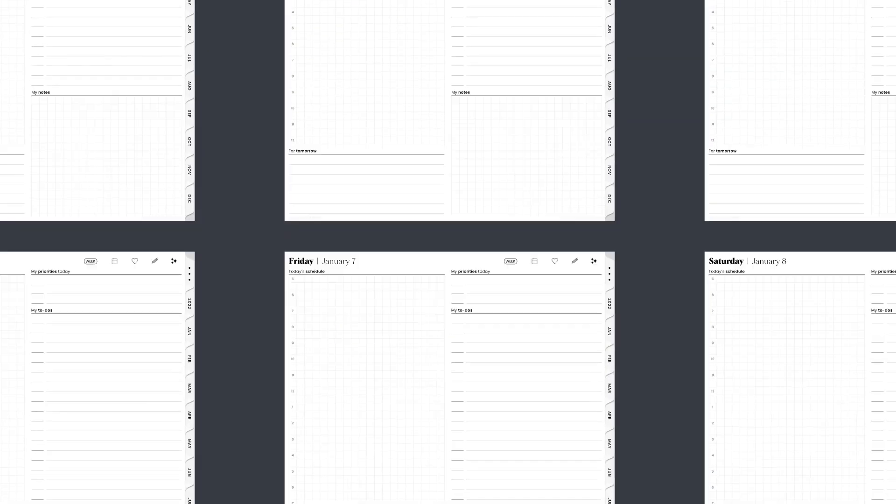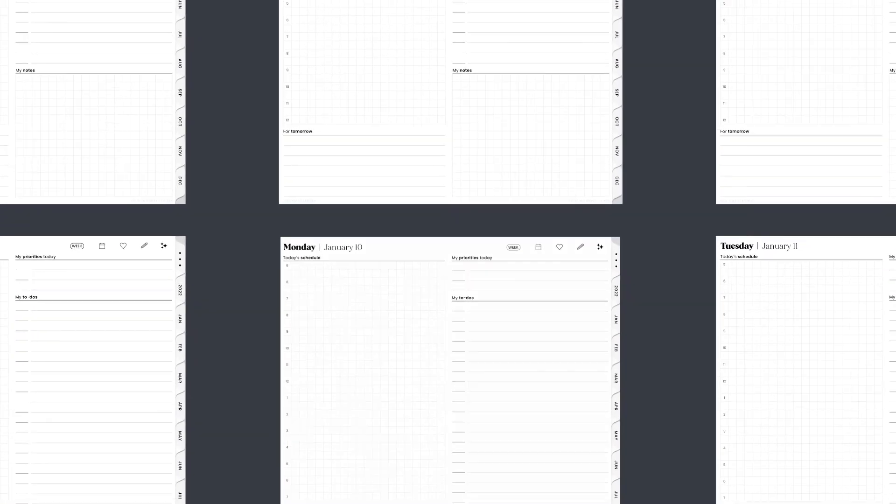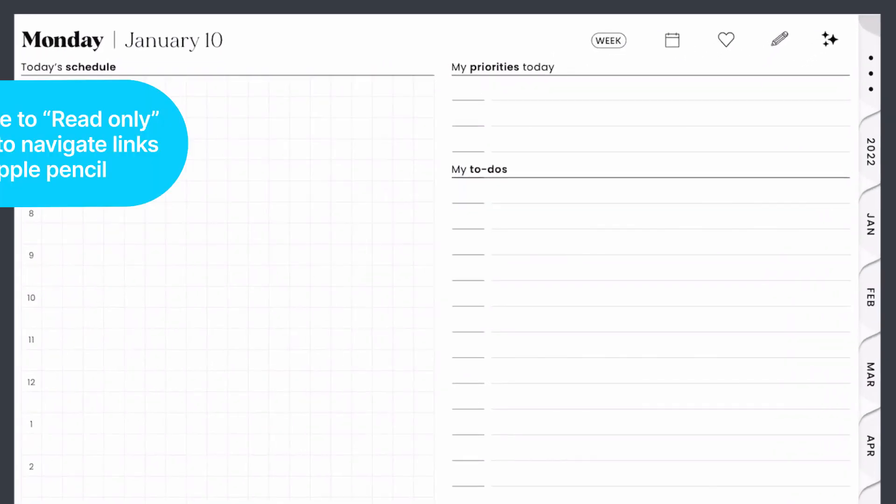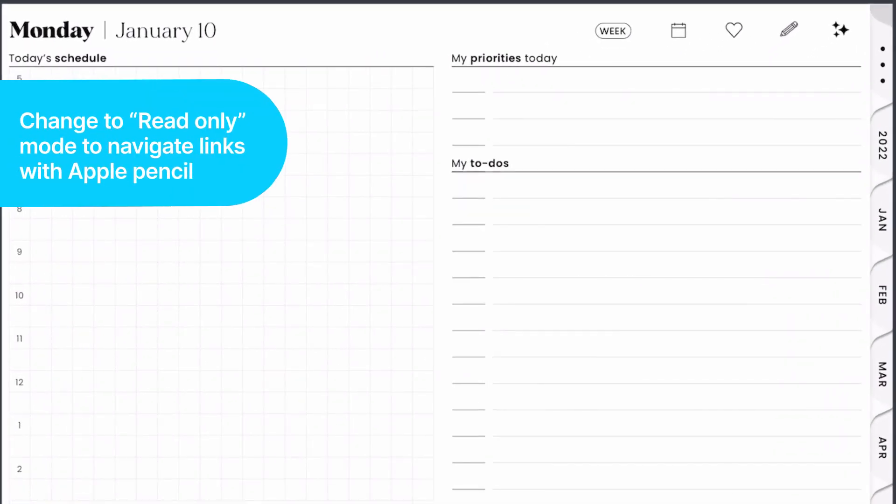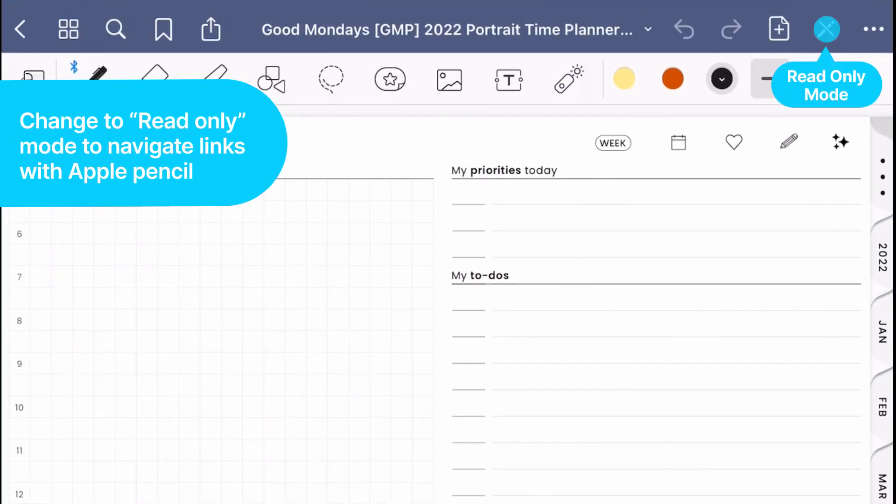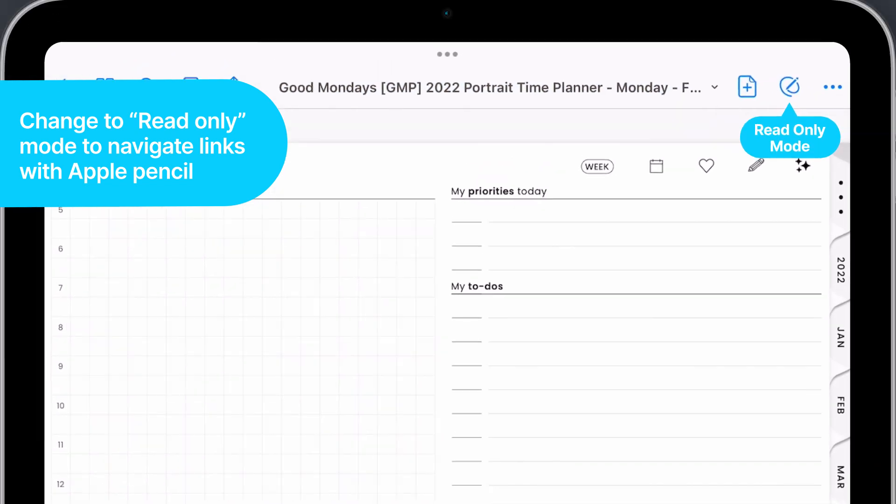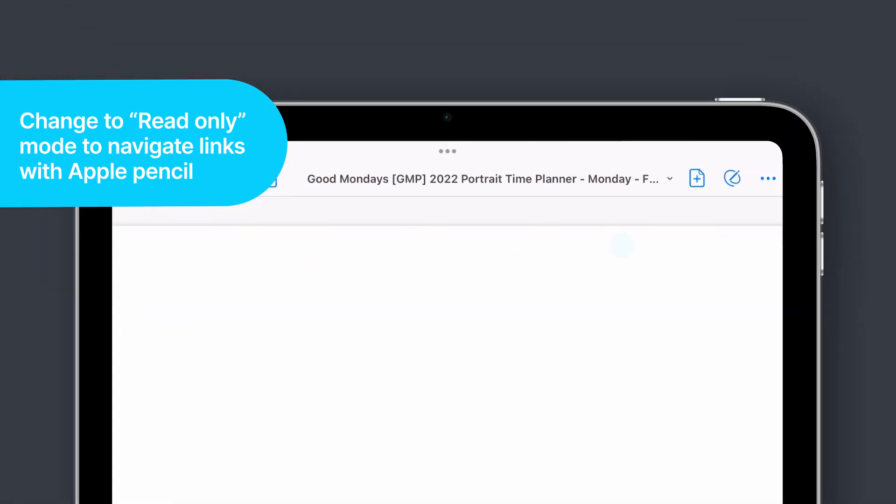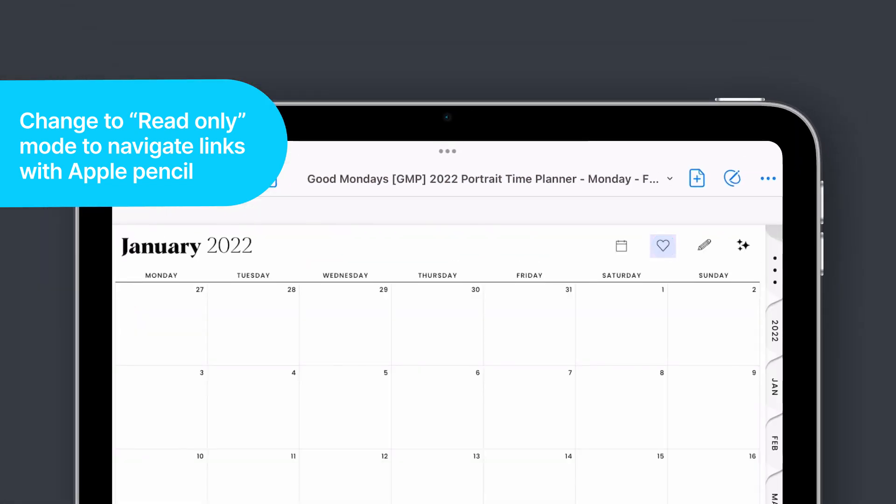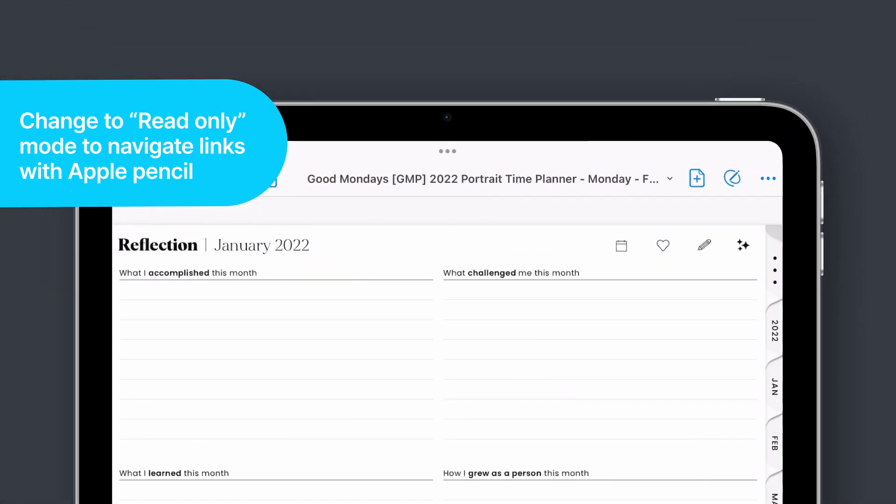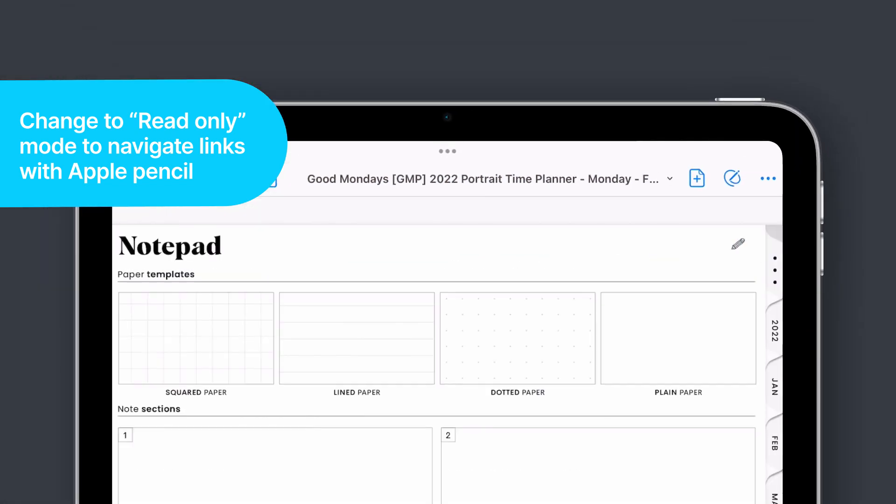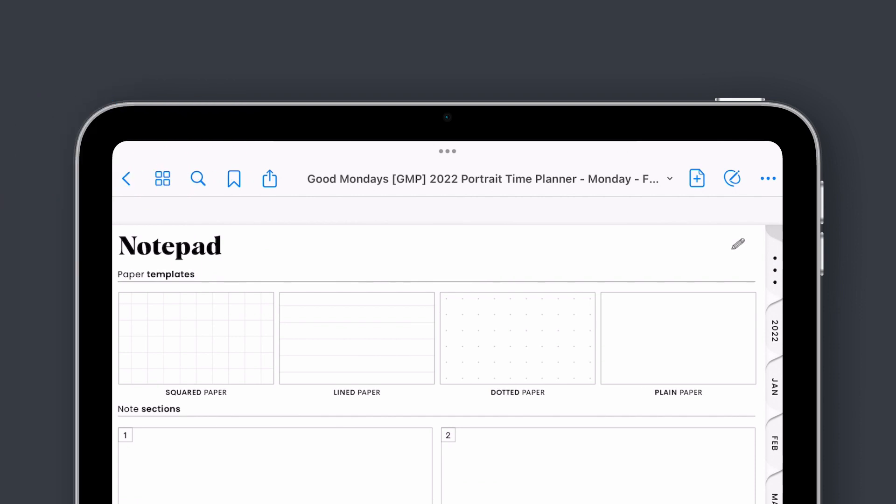Navigating long planners is easy in GoodNotes. Most digital planners come with built-in links. Simply tap read-only mode and you'll be able to tap the links with your Apple Pencil to navigate throughout your planner.